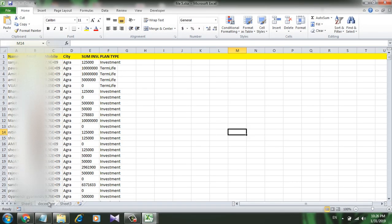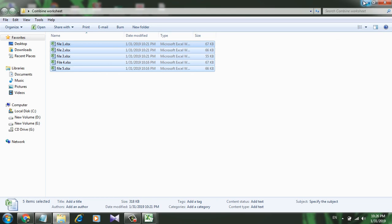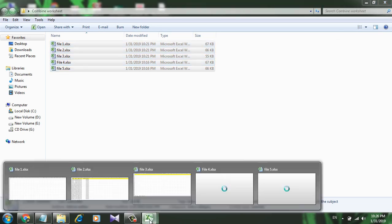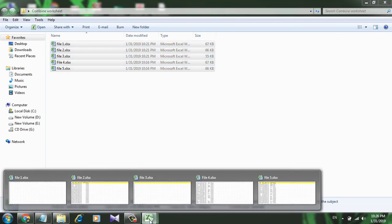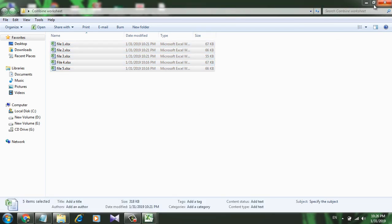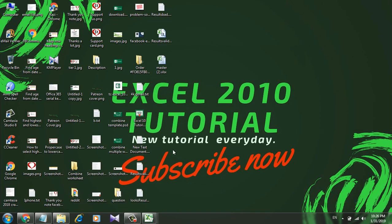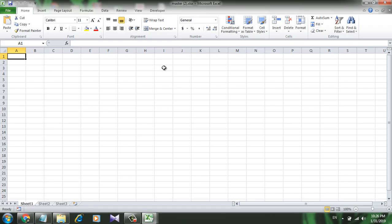If I want to combine these five worksheets into a single workbook, I will have to open the master workbook which I have here. I want all of those five sheets into this master workbook.